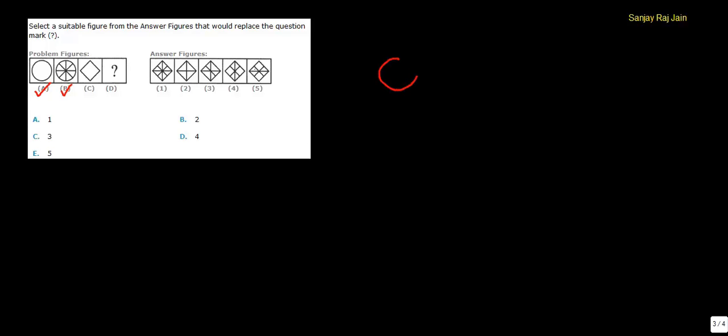In figure A there is a circle, and that circle gets divided into 8 equal parts in figure B. Similarly, if this is a rhombus-shaped figure, C is a rhombus-shaped figure, so the next answer, or the figure which should replace this question mark,